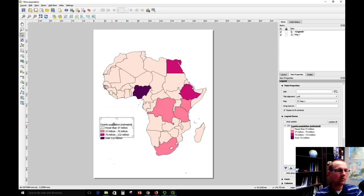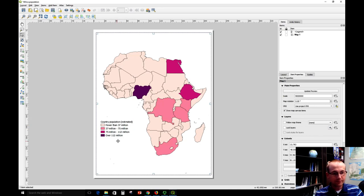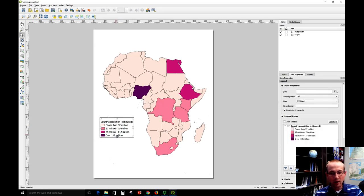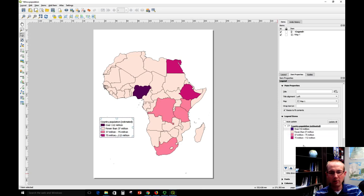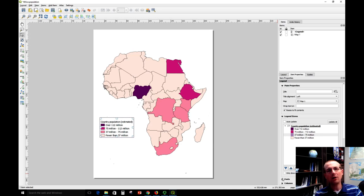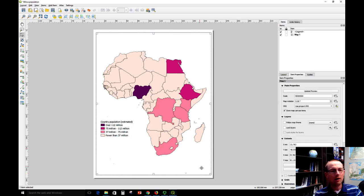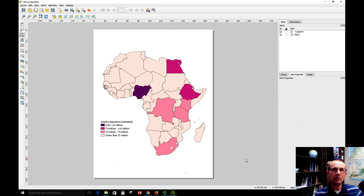Then I can move this legend around. I have a number of other options — I can reorder items using these up and down arrows, which might be nice to put the highest category on top. You can also go down and change the fonts and other styling, which I'm not going to do at this point. But now you can see how to add a basic legend into your map in QGIS.